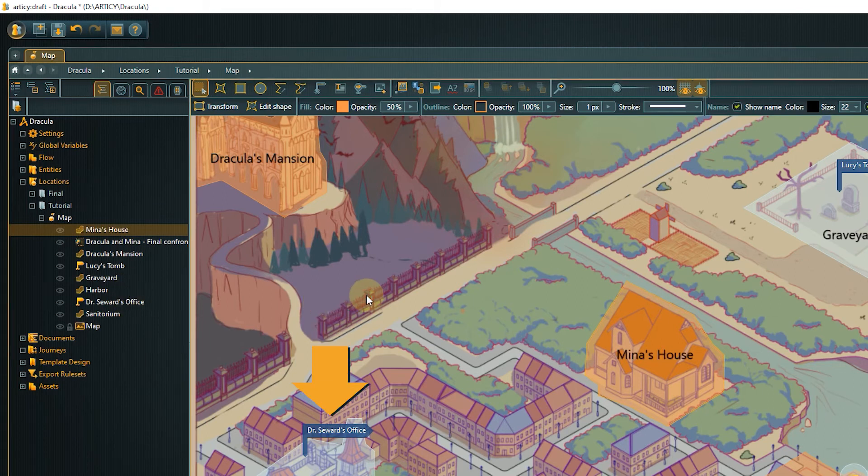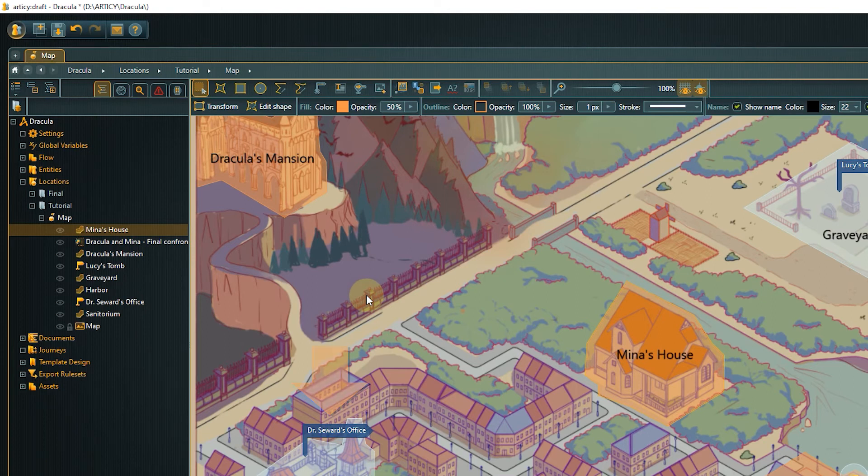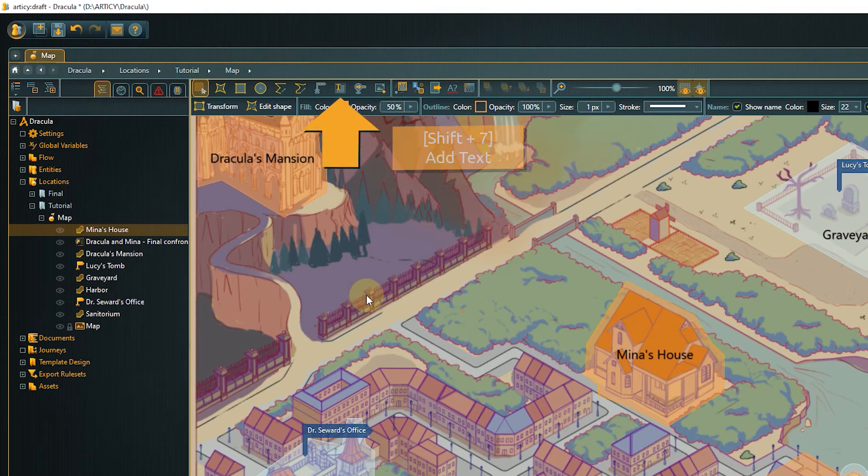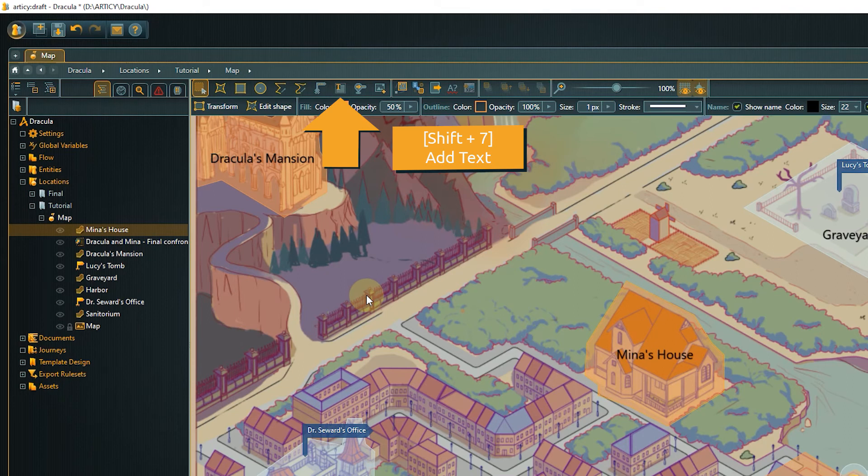To mark a point of interest, we can use spots. Flag or cross styles and three different sizes are available to choose from. If you want to add more text to a location, you can use the text tool.